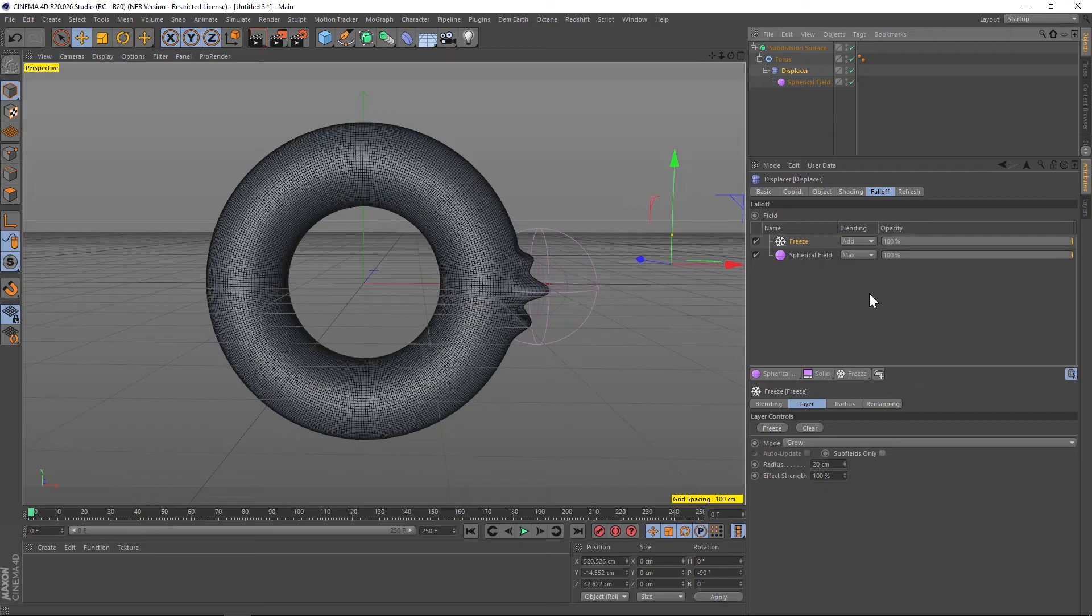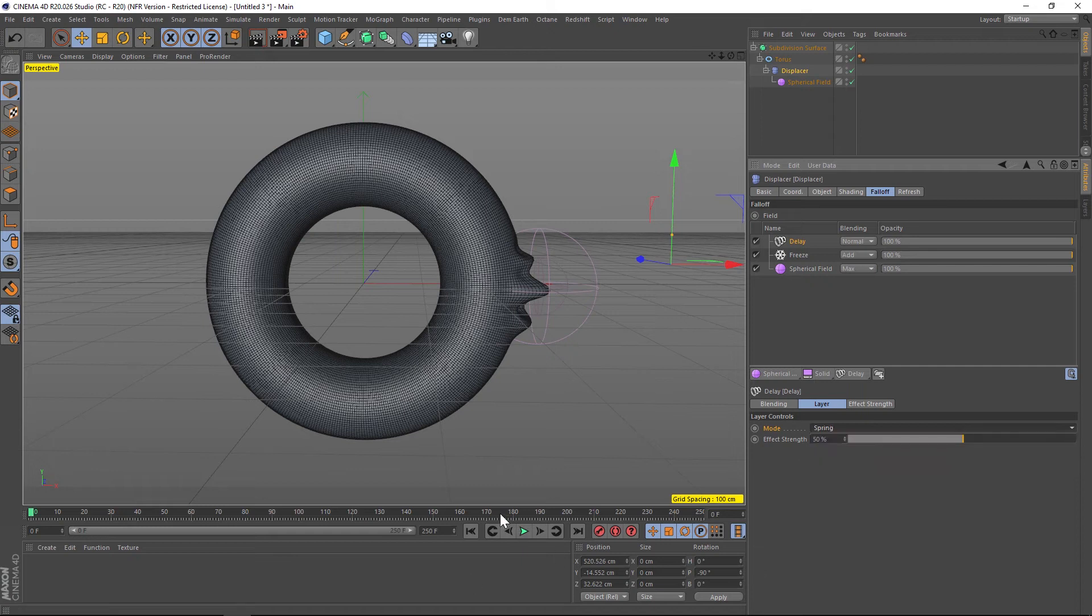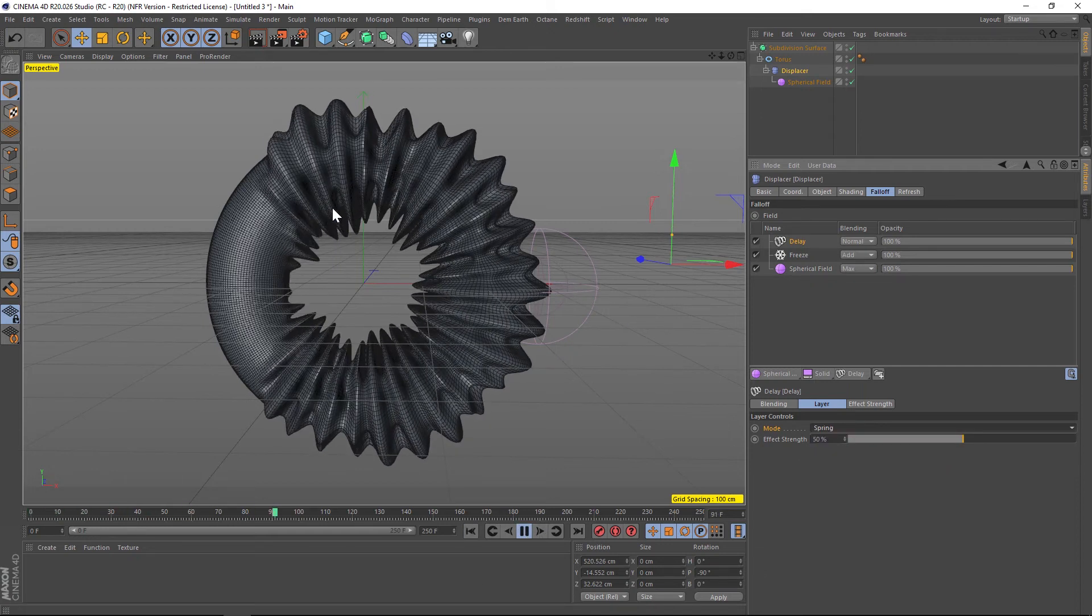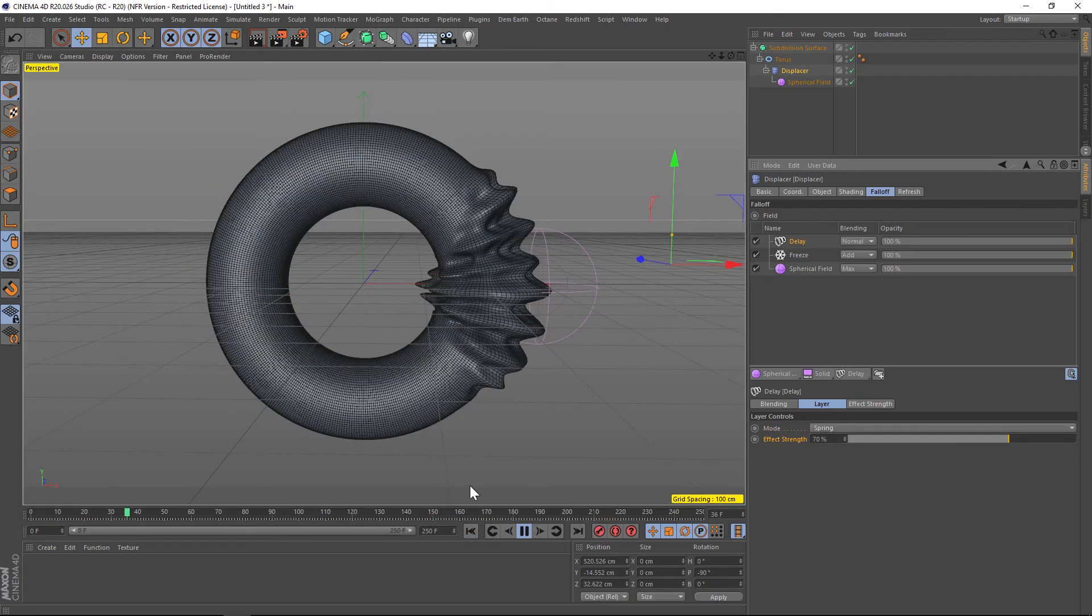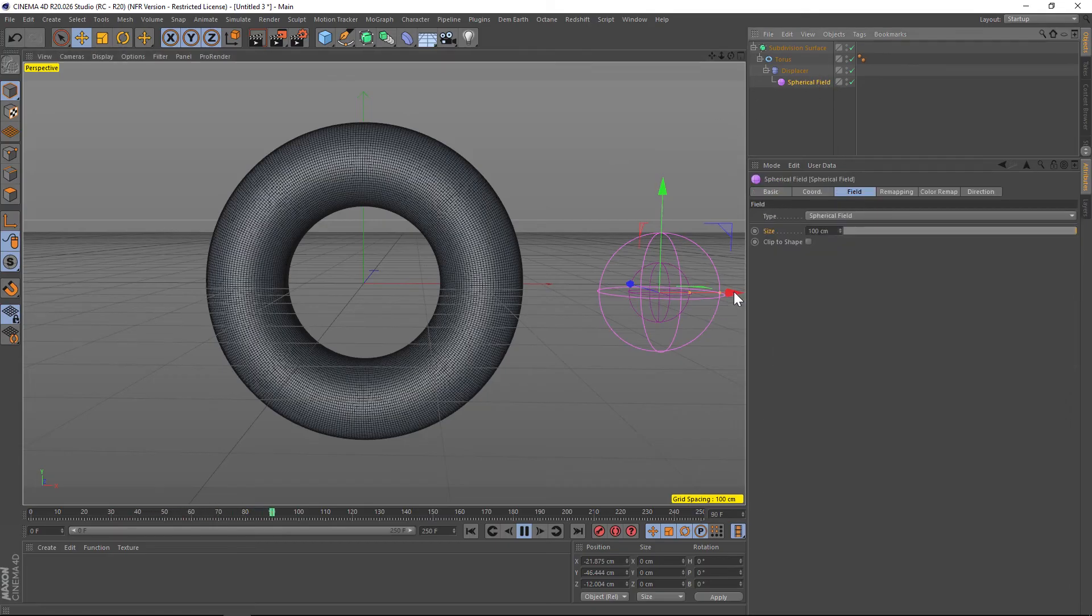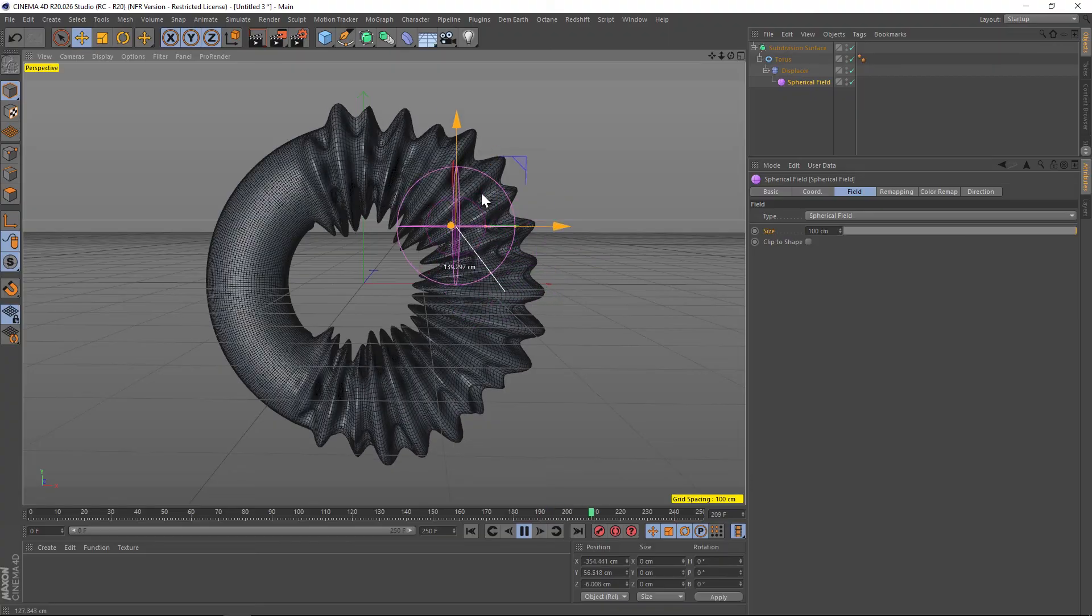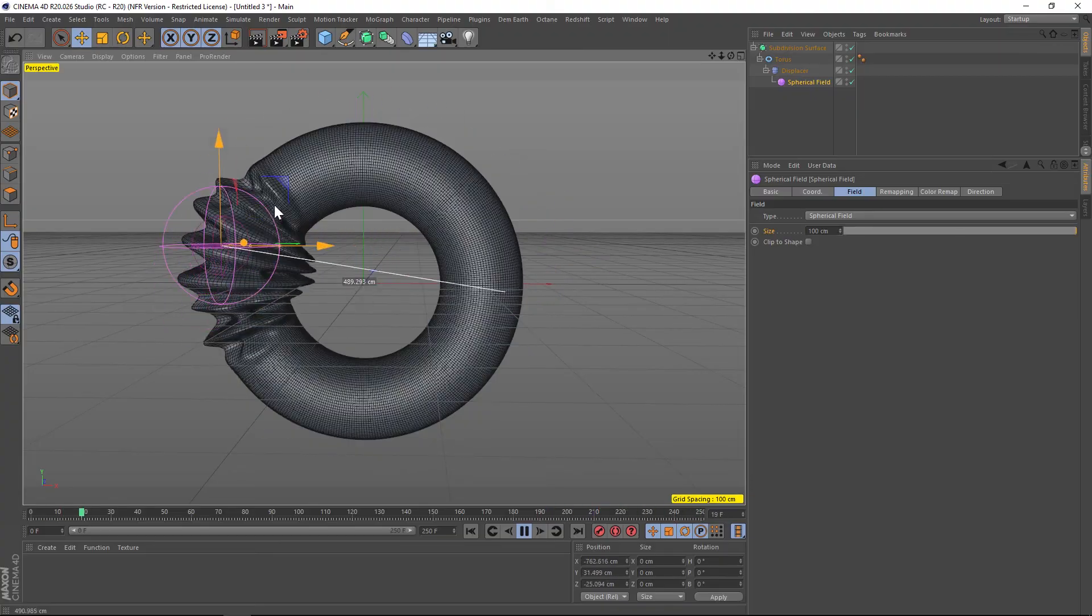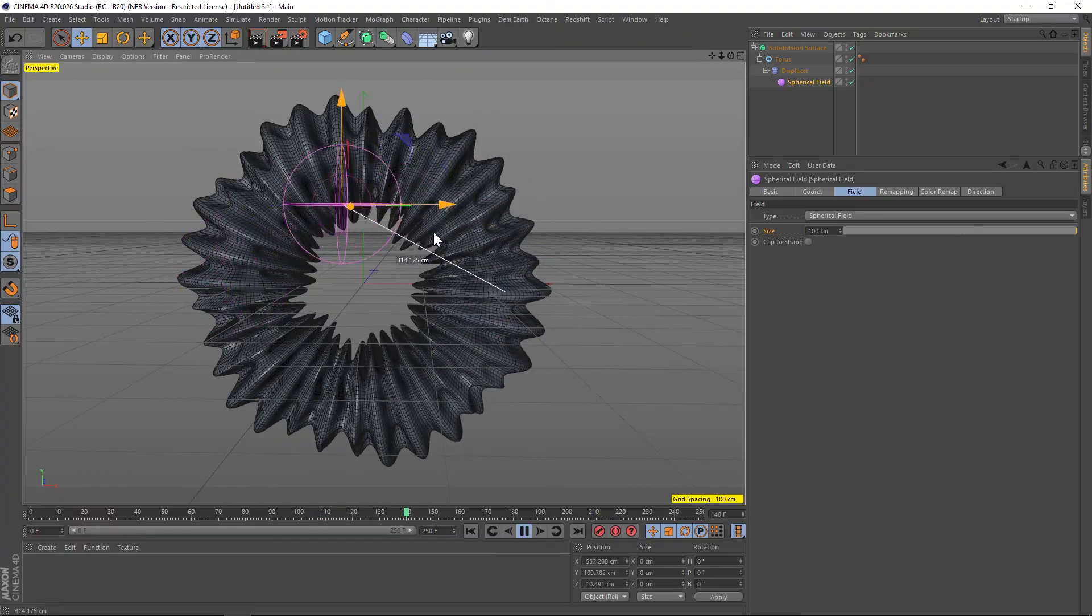We can do that by going to the displacer and adding another effect to this stack. Let's go to our modifier layers and let's add a delay modifier. We'll add delay and we'll change the mode to spring. Now we're getting that really nice blobby on effect. We can even increase the strength if we want to have it more blobby. Now the setup is complete and all you have to do is go to your spherical field and add a couple keyframes. You can get that really nice organic growing on kind of animation, which is a lot of fun to play around with.